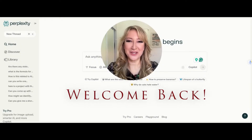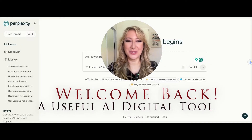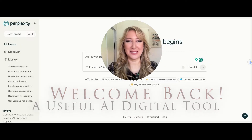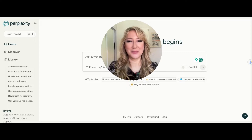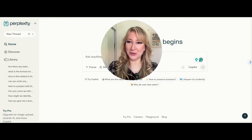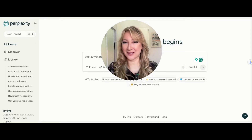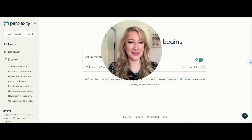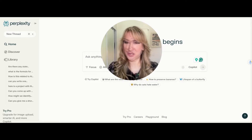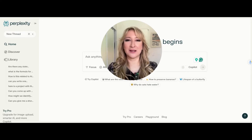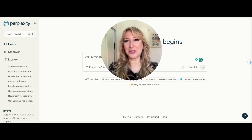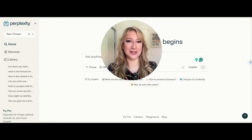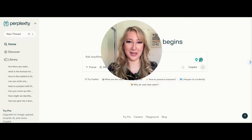Hi everyone, welcome back to my channel and thank you so much for joining me today. I'm going to be talking about a wonderful AI digital tool called Perplexity. I want to stress I'm not sponsored in any way for this video to share this great AI tool, but if you want to learn a little bit more about Perplexity, then please keep on watching.